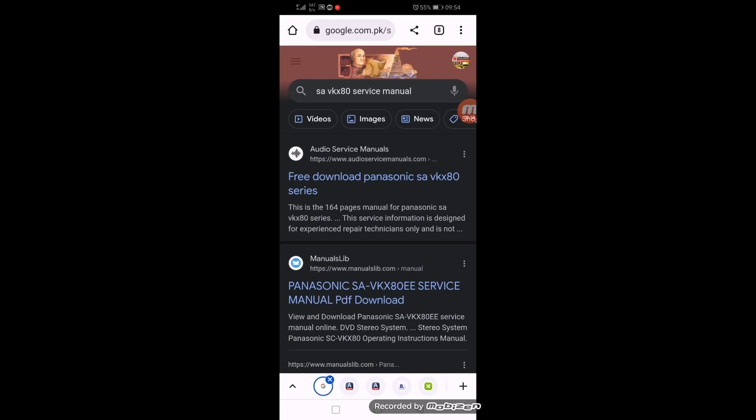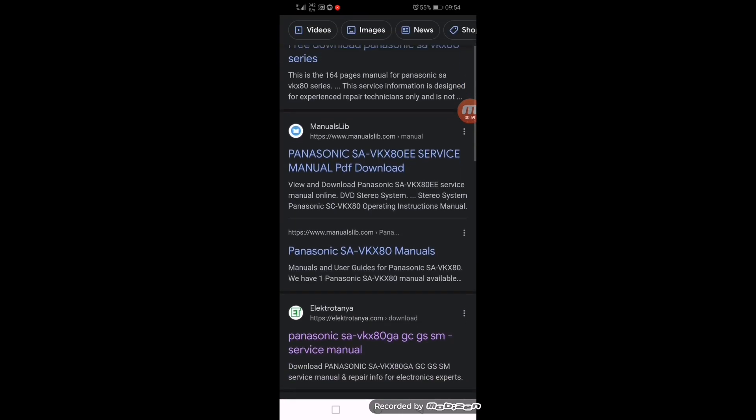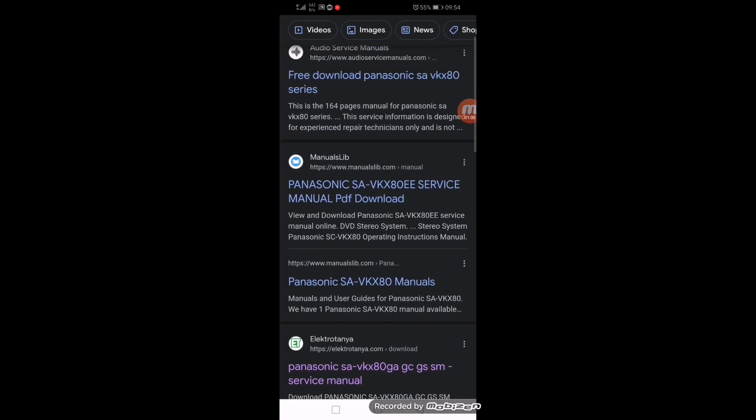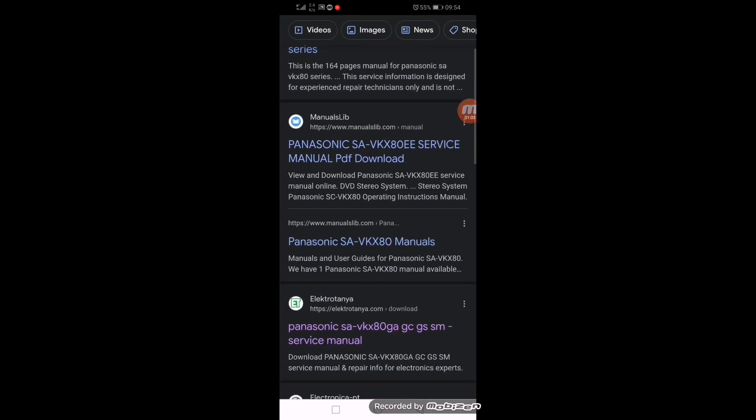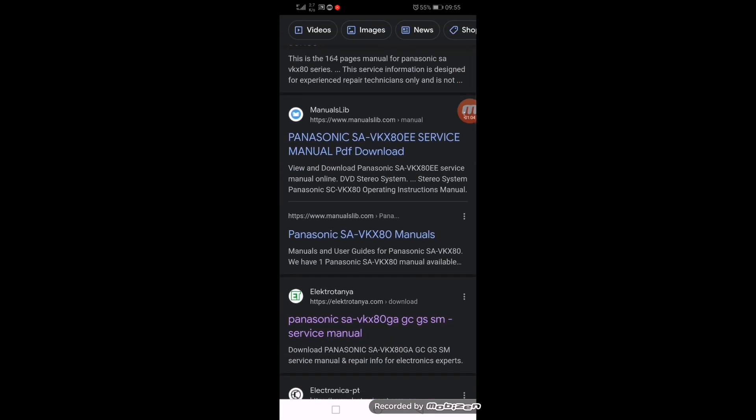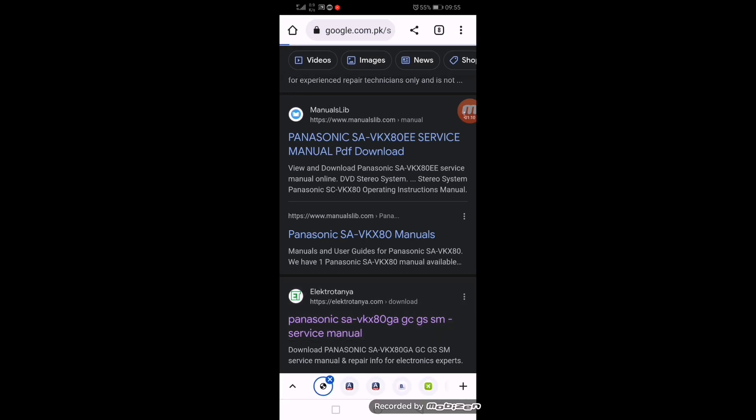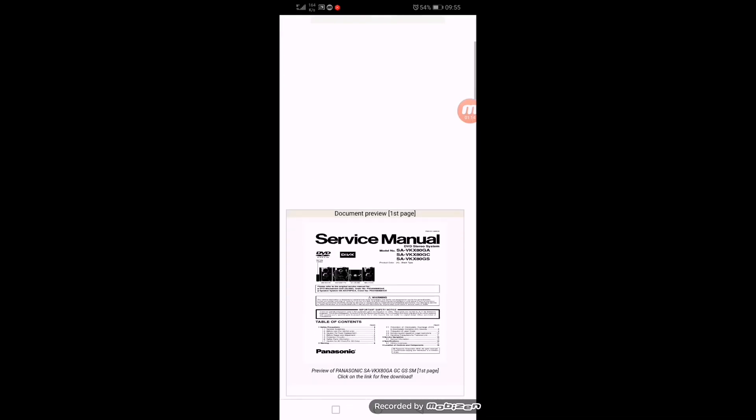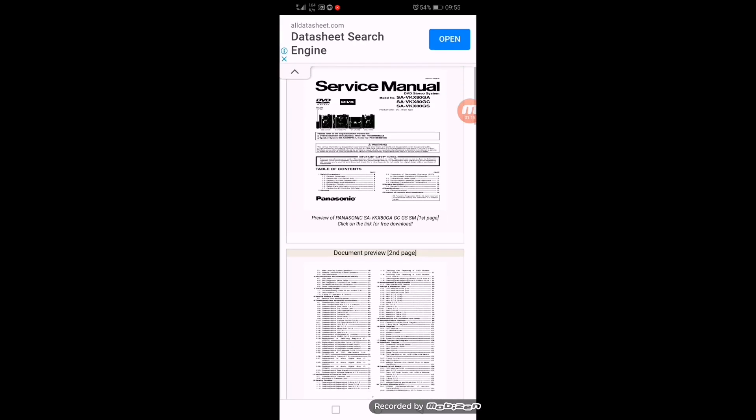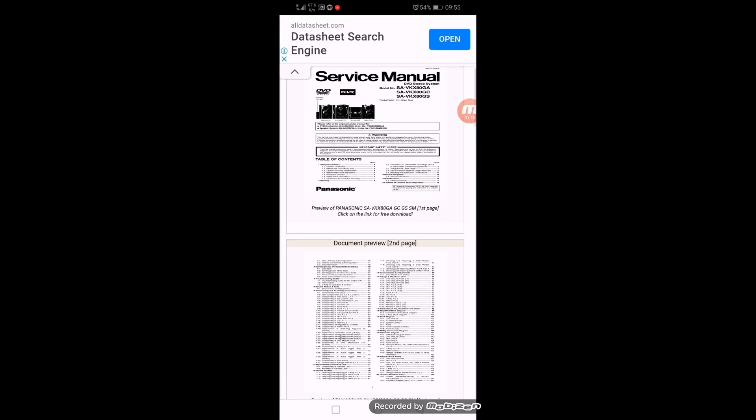You can download from the manual library. My News Library is also available. You can use Electrotanya; this site is good. Just open it. Here it is showing the service manual.